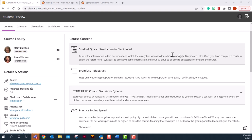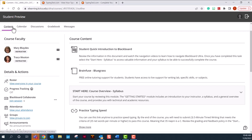Hello class. This is going to be a short tutorial to teach you how to navigate throughout your course. When you open up your OST 110 course, at the top left hand corner you'll have content, calendar, discussions, gradebook, and messages.